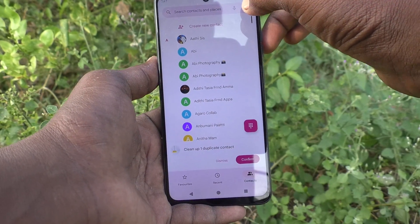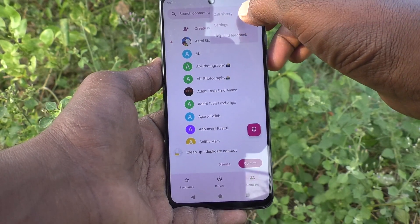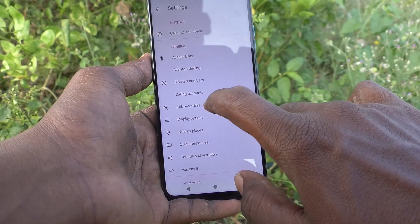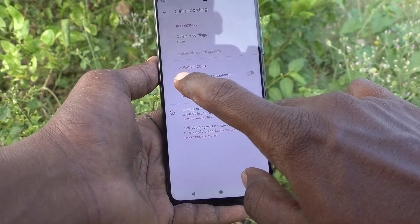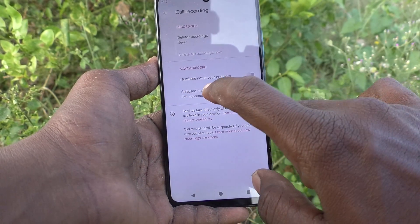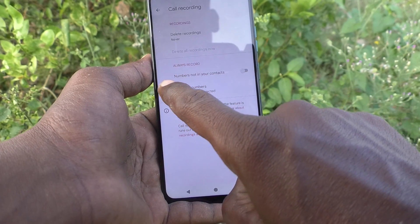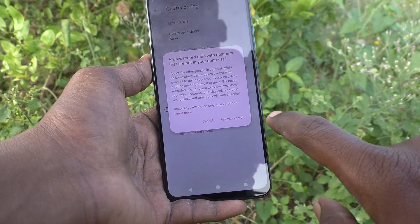First of all, go to the dialer button and then go to these three vertical dots, click on Settings, and go to Call Recording. Here you can set call recording.